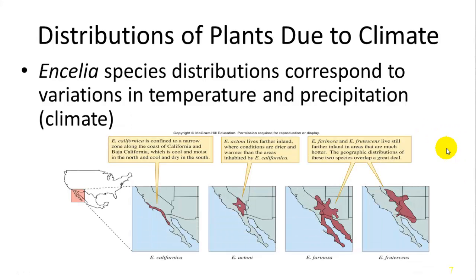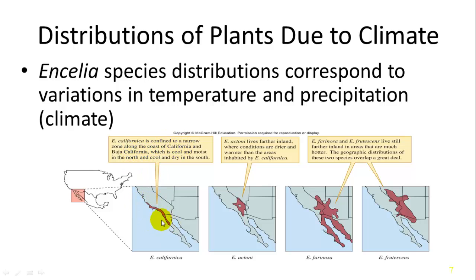Abiotic factors like climate also affect species niches. Encelia species are distributed across different parts of Southern California, Northern Mexico, and Baja based on temperature and climate. E. californica is confined to a narrow coastal strip in Baja where it's cool and moist, receiving ocean moisture, while inland species tolerate warmer, drier conditions. There is some overlap between species ranges, but each also has unique areas.